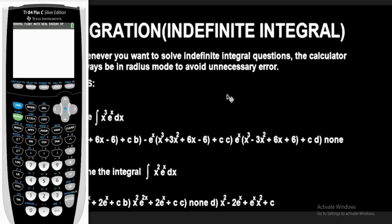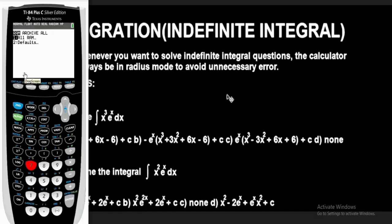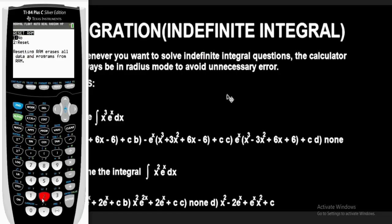This is the TI-84 plus scientific calculator. The very first thing you have to do is to reset the calculator to put it in default mode — very, very important. The essence of resetting is to remove whatever previous values you might have stored. To quickly reset the calculator, press the second button, then press the plus button. Press option 7 for reset, then press 1 for all RAM, then press 2 to reset all RAM. RAM cleared.